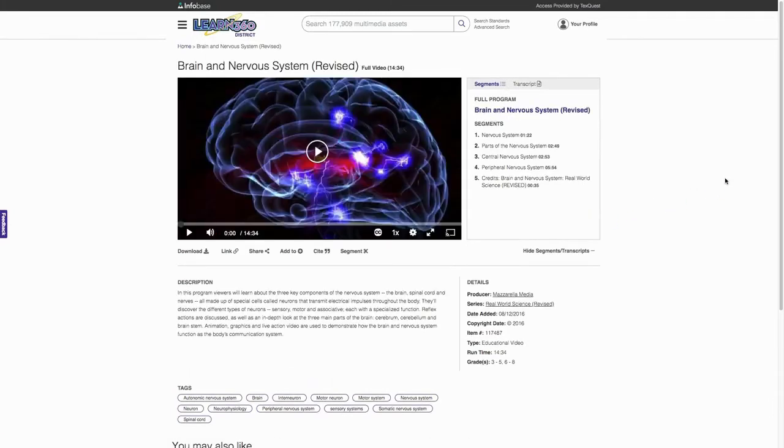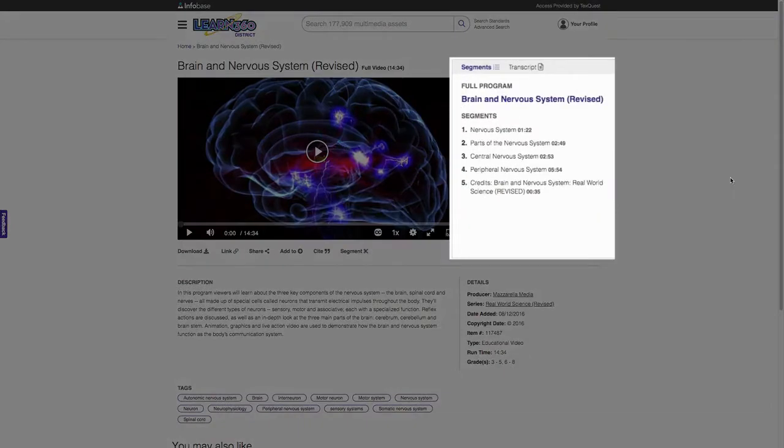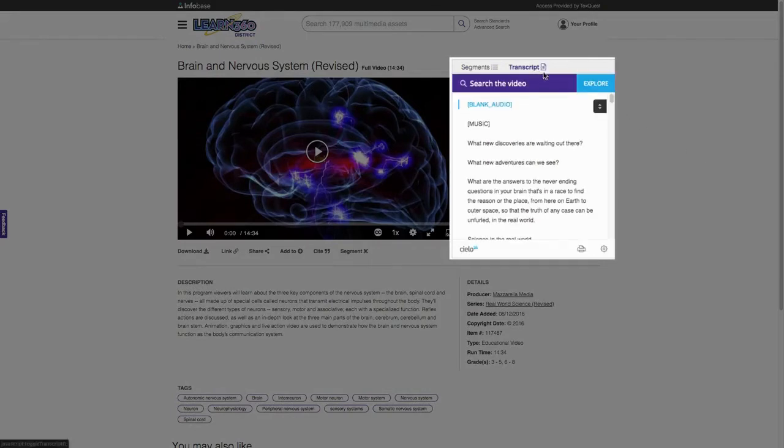All full-length videos are conveniently segmented. Searchable interactive transcripts appear to the right next to the video so you can follow along.